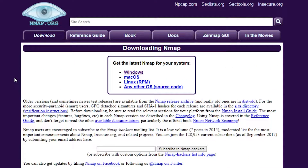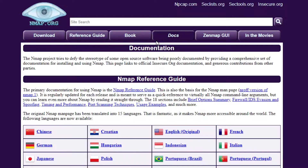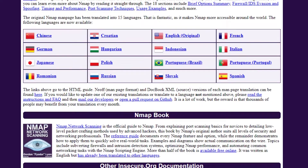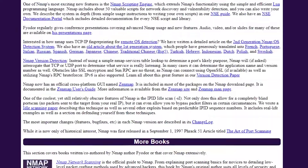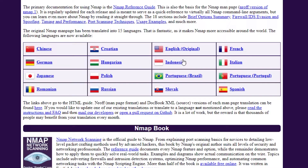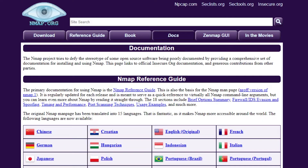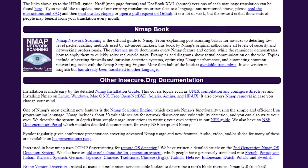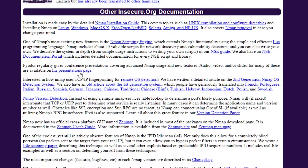Now let's move on to the Documents section on the website. In Nmap's documentation, you can check all available documents. First of all, Nmap is available in 15 languages, so if you want to check the documents in another language, you can select from there. This is a pretty good way of giving access to people around the world — a lot of frameworks don't do that.